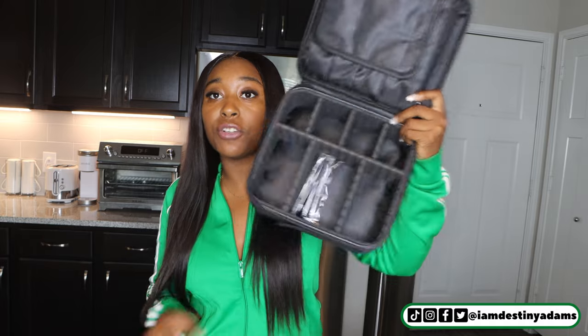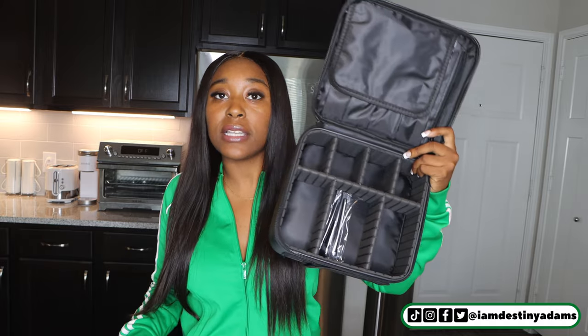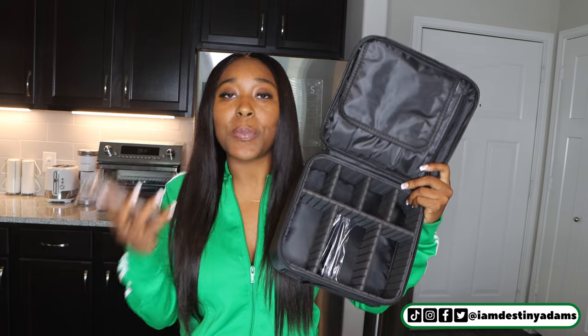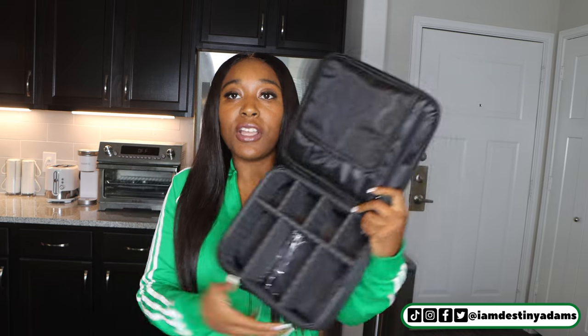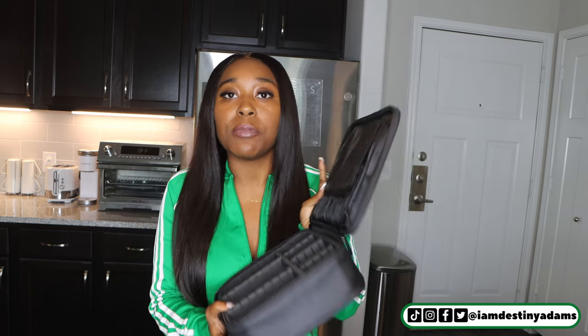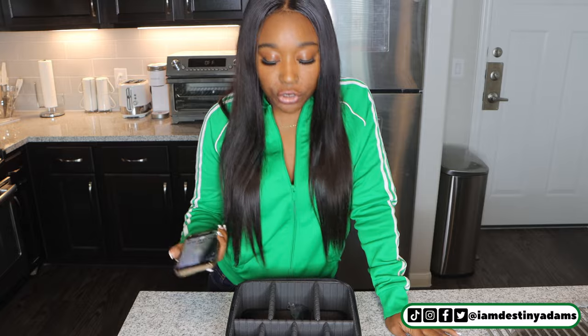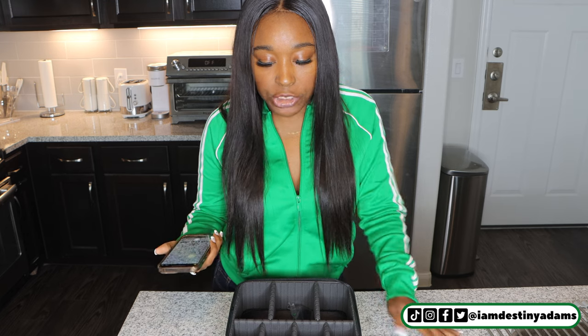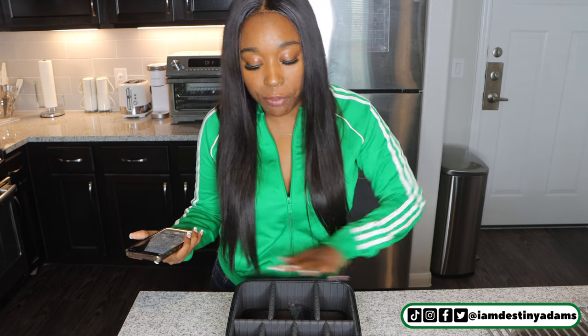So this is the makeup case we're going to be working with today. All you need is your viral product and your cell phone. The first thing you need to do is take pictures of the product — during this step you want to capture the entire product.